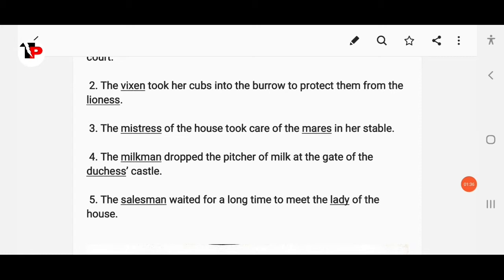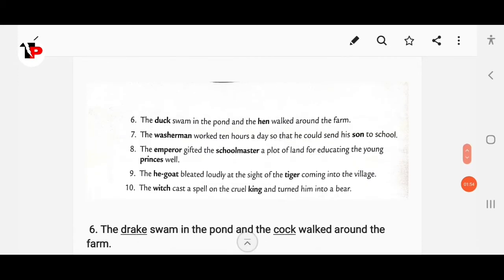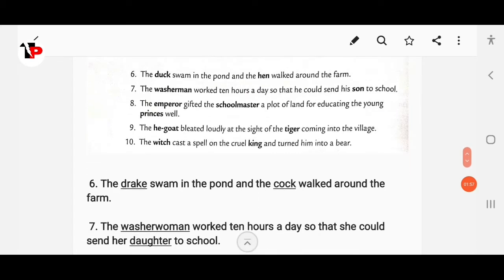Next: the saleswoman changes to salesman, who waited a long time to meet the lady of the house. Page number 24: 'The dog swam in the pond and the hen walked around the farm' — dog changes to drake, and hen changes to cock.